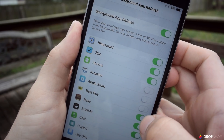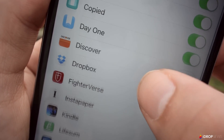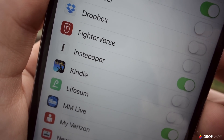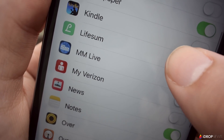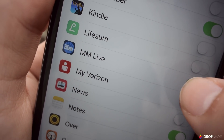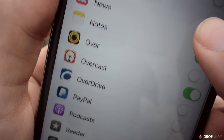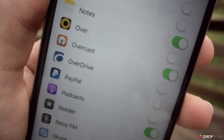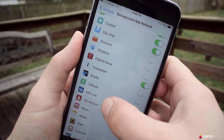I recommend going this route — disabling it for specific apps — because totally turning off the feature will turn off certain notifications you may depend on. For example, if you use a third-party calendar app, alerts for your upcoming appointments won't show up. So just be aware of that.